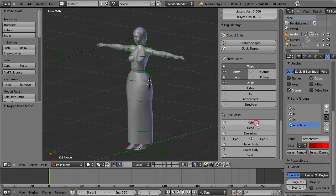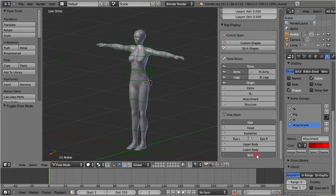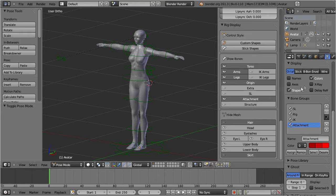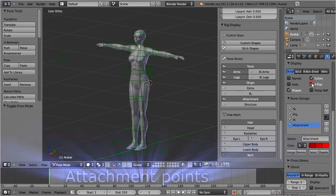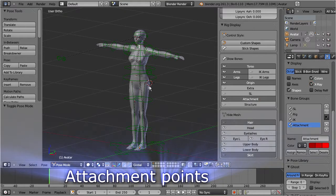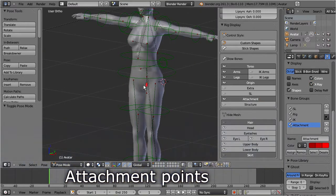The rig also contains all defined attachment points of the Second Life character. These bones can also be animated just like all other bones.